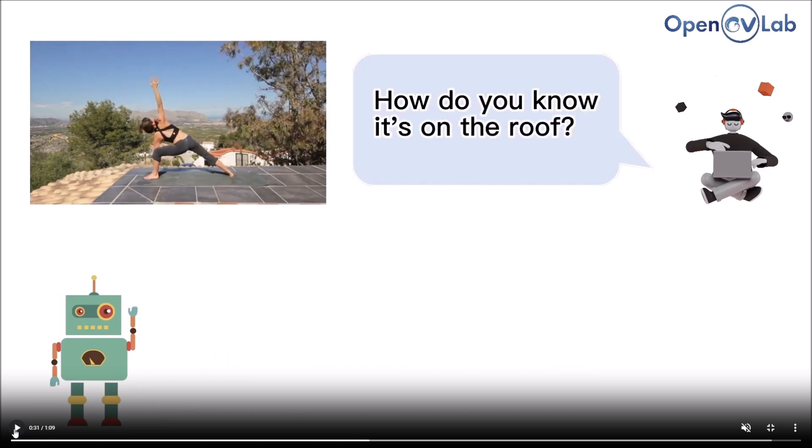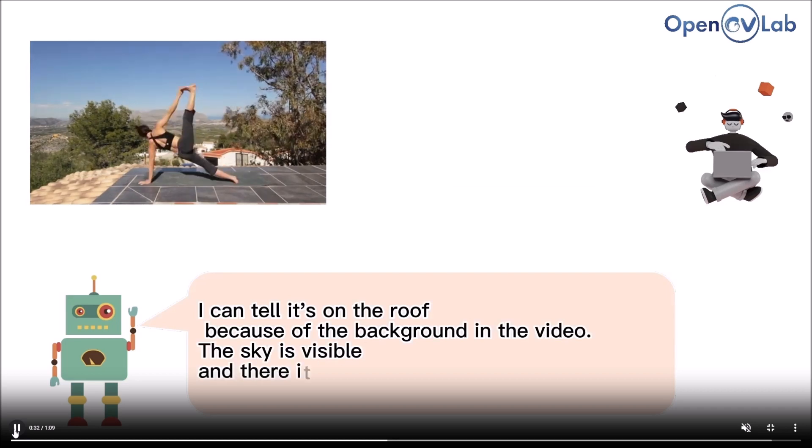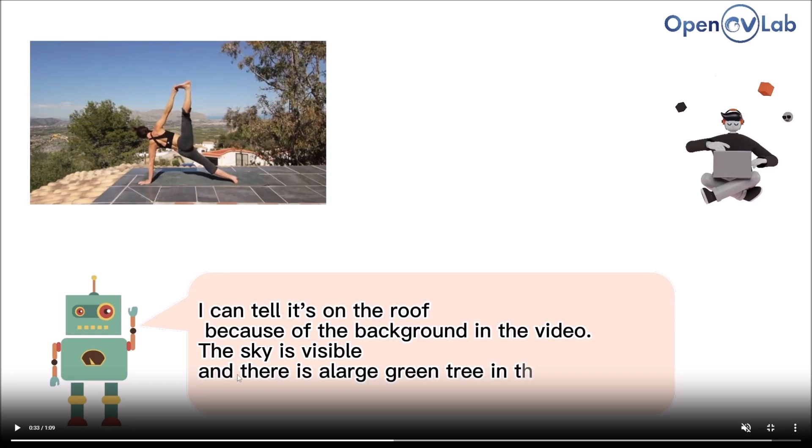Another thing the person asks is 'How do you know it's on a roof?' It says 'I can tell it's on a roof because of the background in the video. The sky is visible and there's a green tree in the background.'